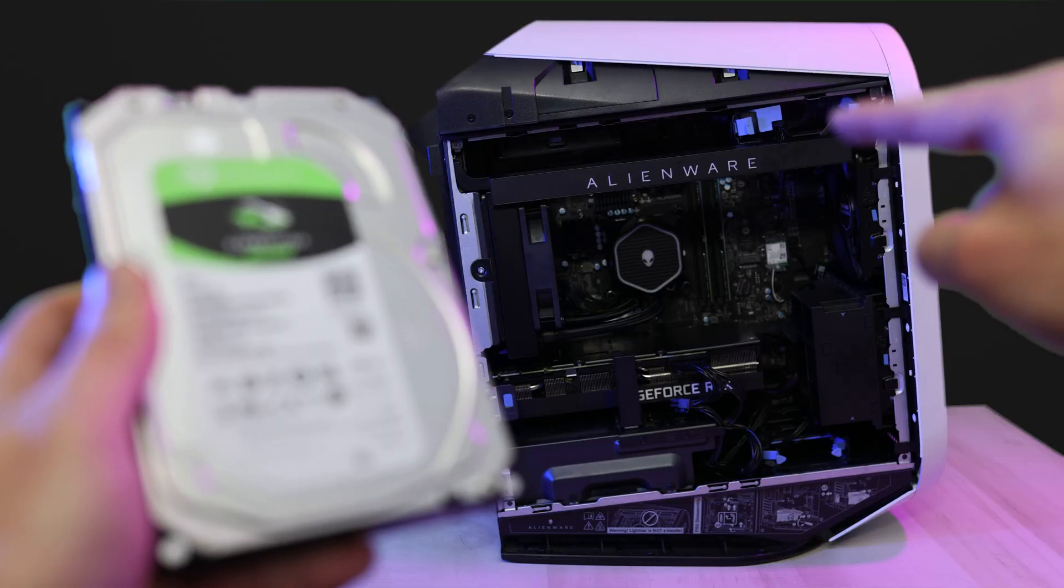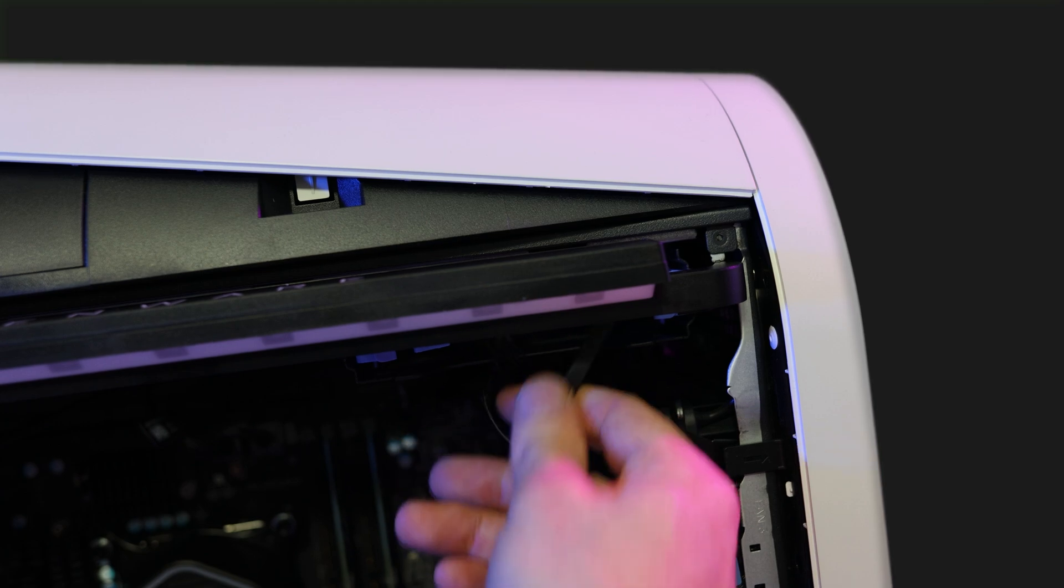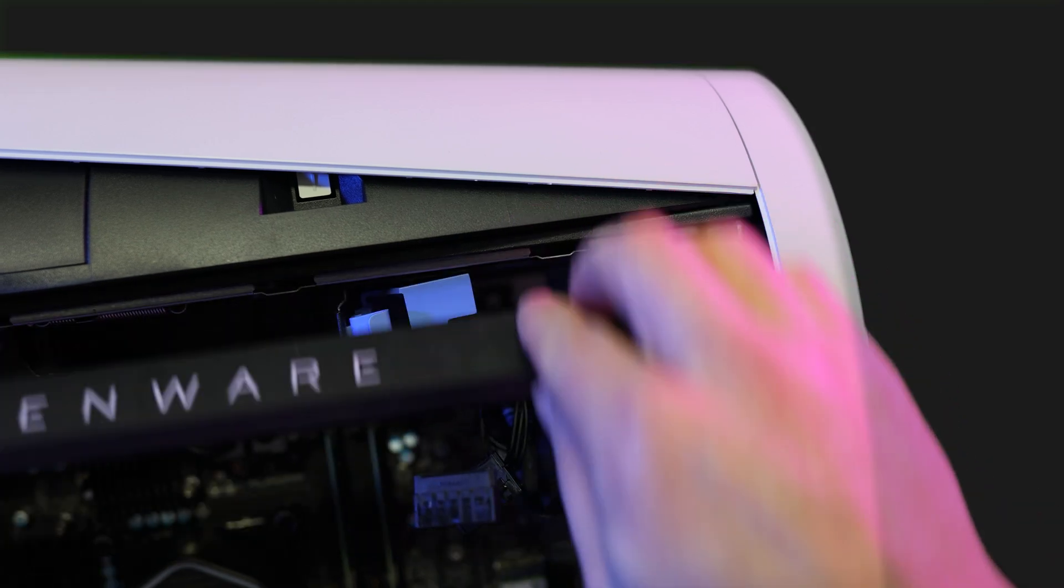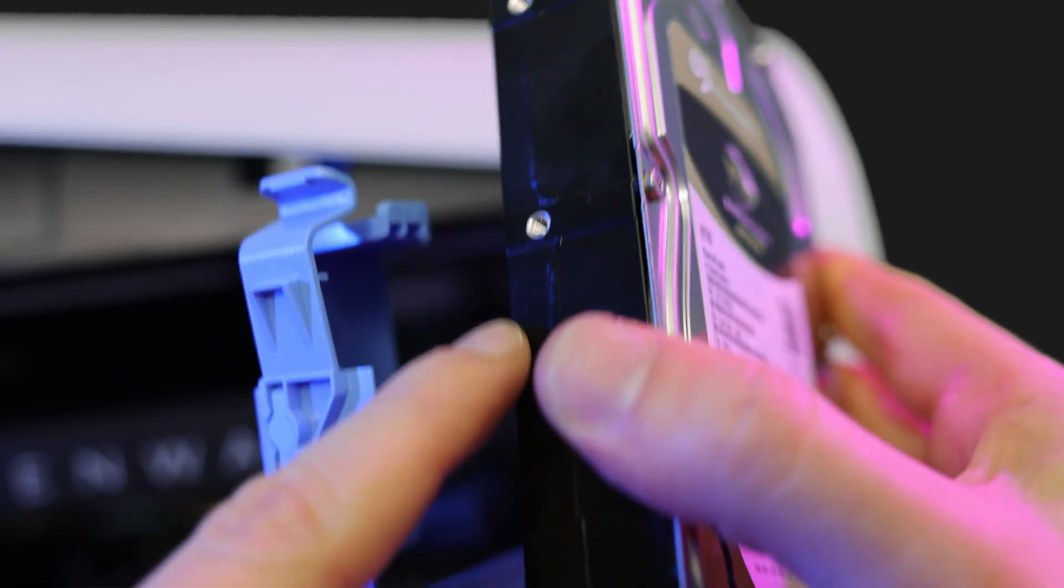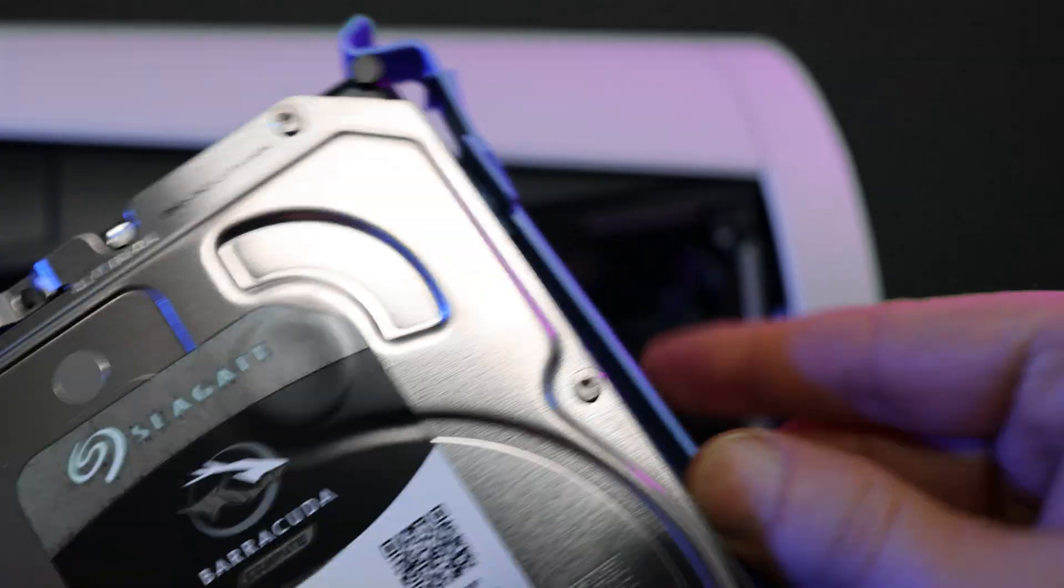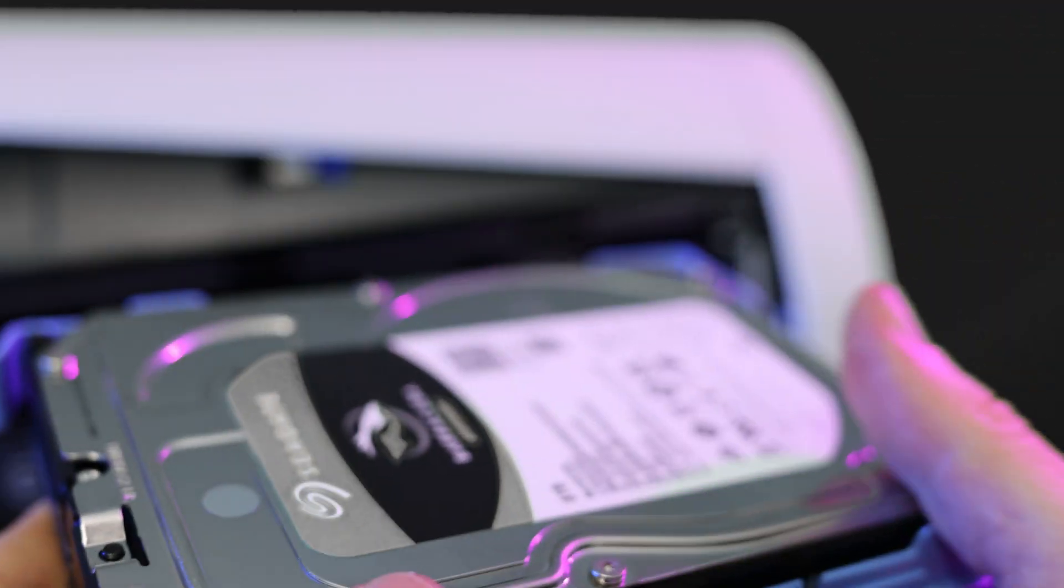So our drive bay is located up here in the right corner of this machine. Now go ahead and pull the cables out, squeeze on these blue tabs and slide it out. Now take your hard drive and line these holes up with these three pegs on each side of the blue bracket, and then bend the edges a little bit to line them up.